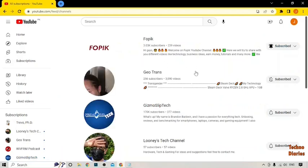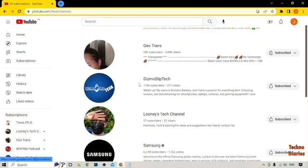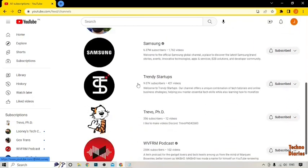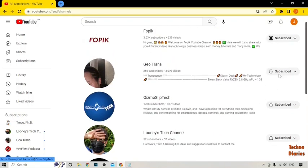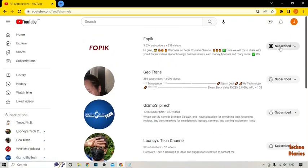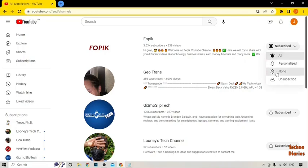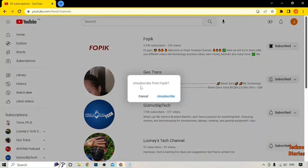Now you can see the channels you have subscribed to. To unsubscribe a channel, you can see the Subscribe button — simply click on it. After that, you'll see options: All, Personalized, None, and Unsubscribe.